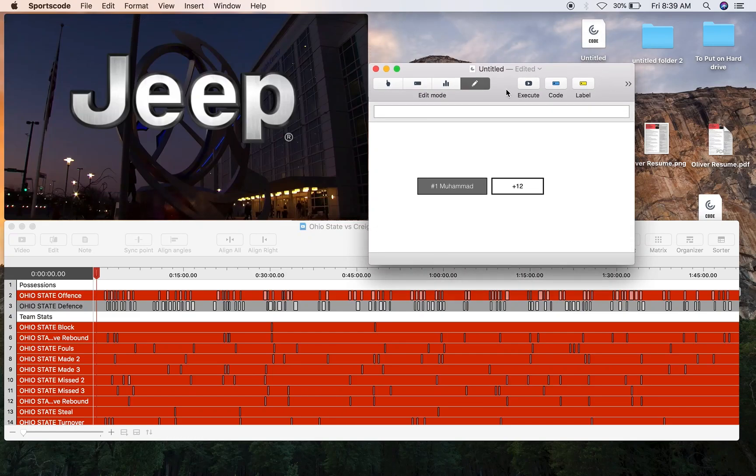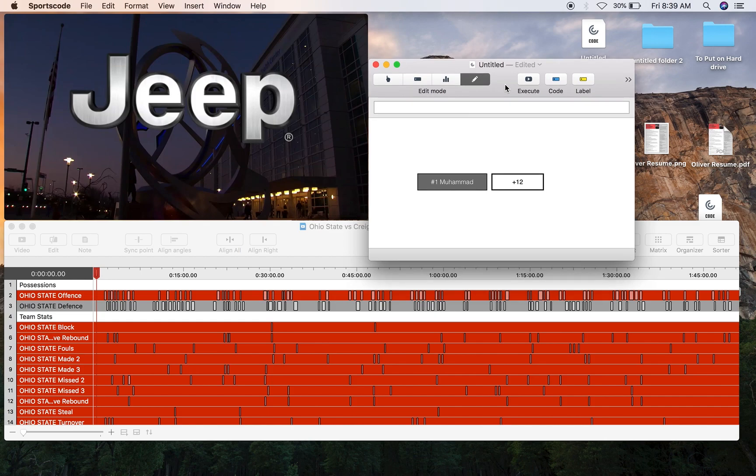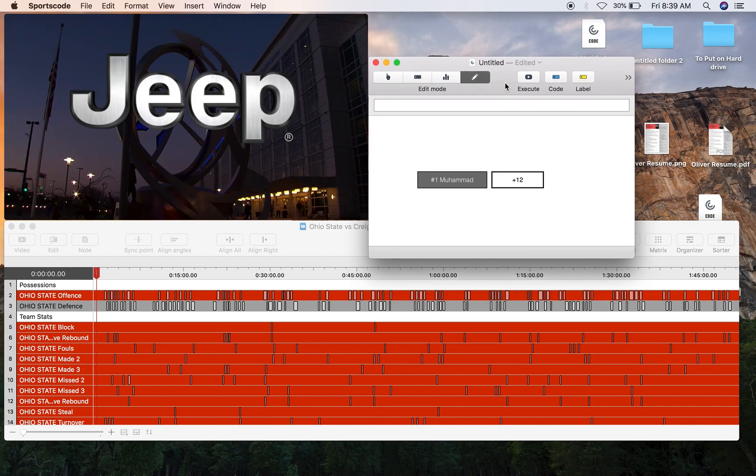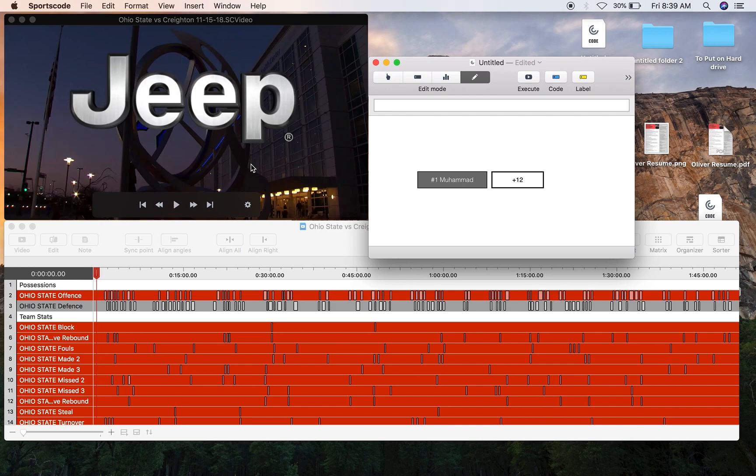I'm going to show you how to calculate player plus-minus in a basketball context. The most important thing to calculate plus-minus in basketball is essentially how you code it up.